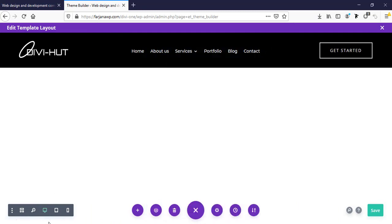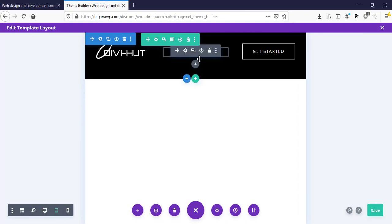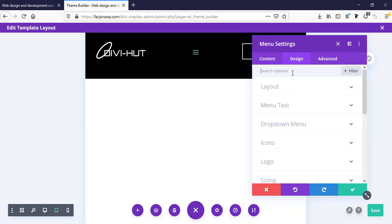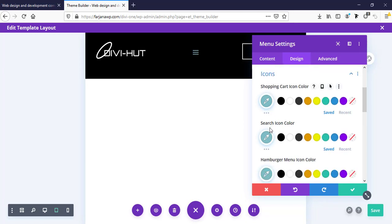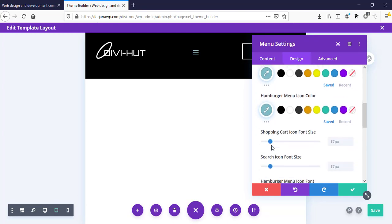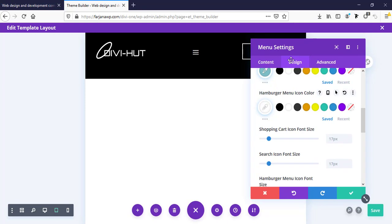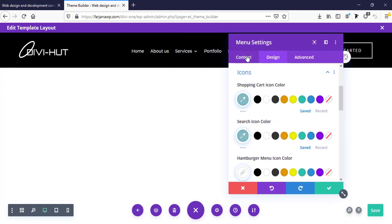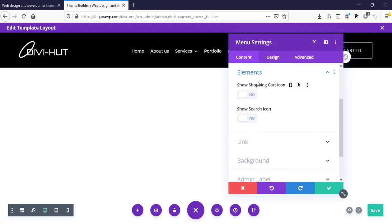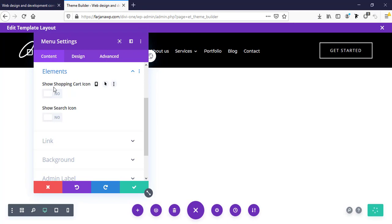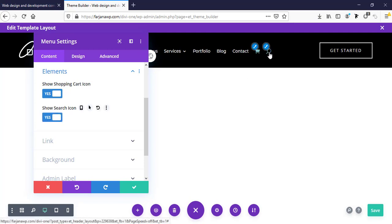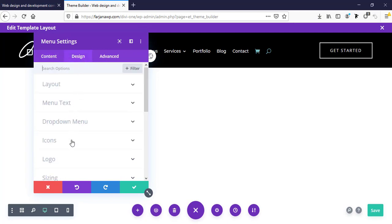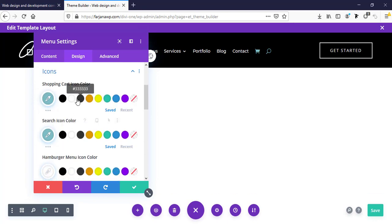In tablet and mobile view, the hamburger menu icon color is different, so I want to make it white. Going to the design tab, then icons — here we have shopping cart icon color, search icon color, and hamburger menu icon color, which I'm setting to white. We can also add search and shopping cart icons via the content elements options, which is useful for ecommerce websites. We can enable those icons and also change their color to white from here.